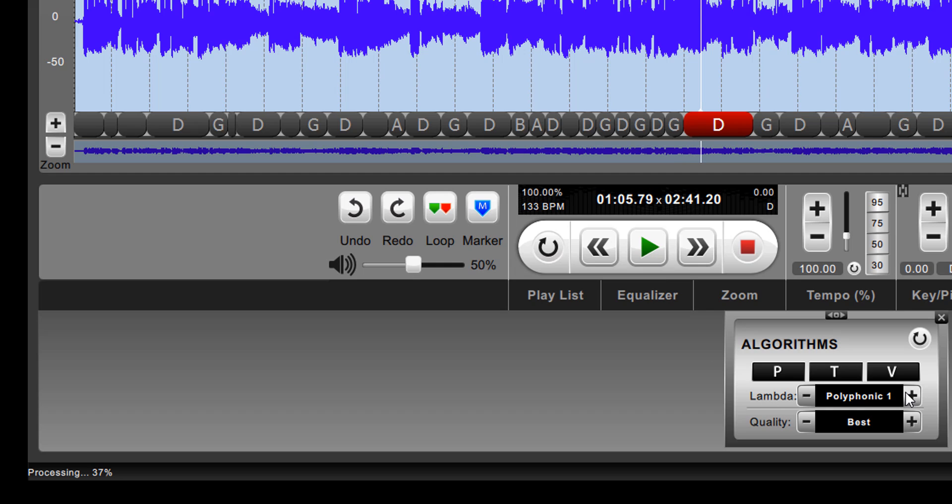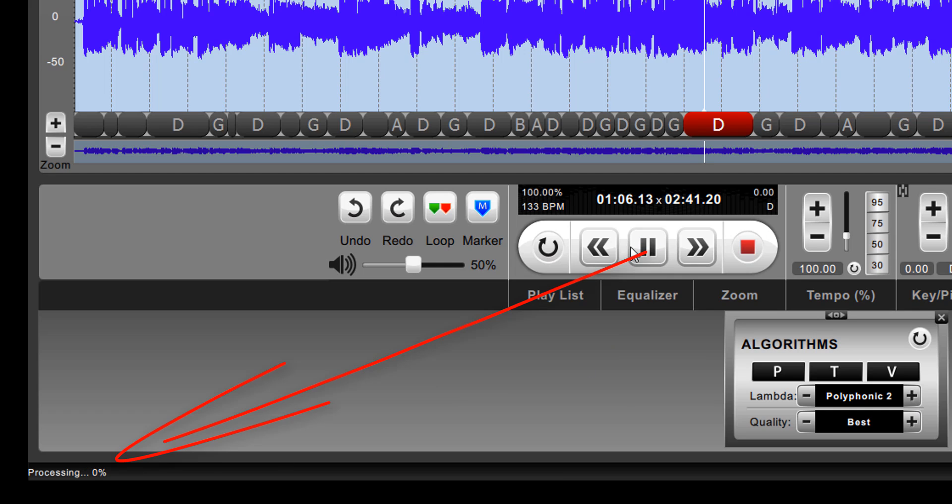Every time you change a setting, it resets the processing because it has to reprocess the file. So we're on polyphonic 1, processing now at 46%, 47%. If we change this to 2, now we started playing, you'll see that it goes back to 0 again because it's reprocessing it.